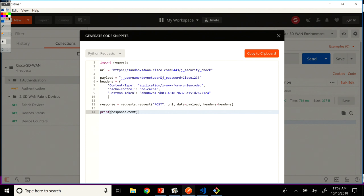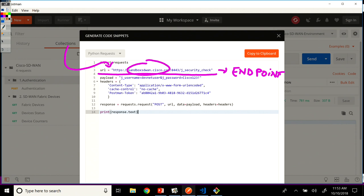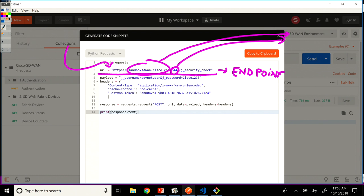So it generated the code for us. It got the URL, which is basically our endpoint resource that we were talking about so far. And this was pre-populated from the collection. And also these values were taken from the environment, from the variable environment that we've set up. And the same goes for the payload, the username and the password that you should remember. We had it defined in the environment.